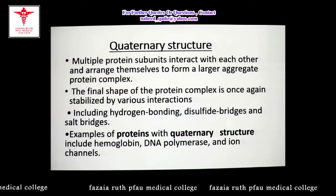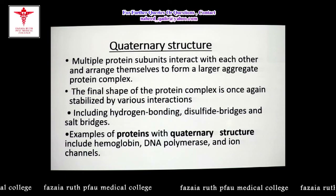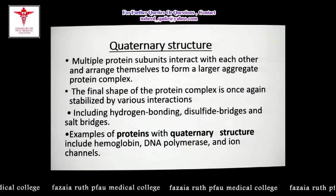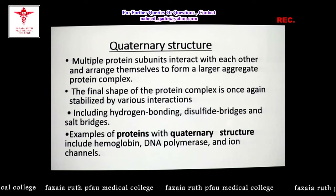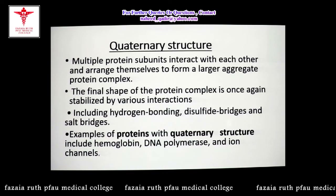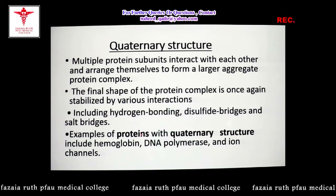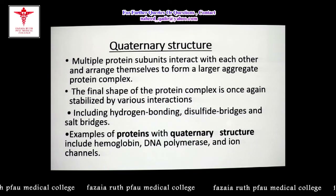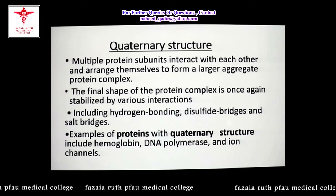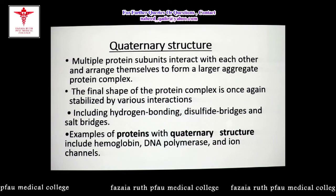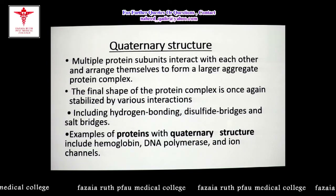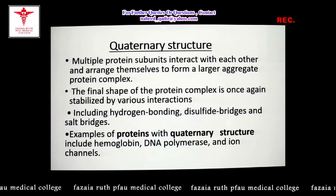Multiple tertiary structures are arranged into quaternary structure, stabilized again by hydrogen bonding, disulfide bridges, and salt bridges. Examples of quaternary structure include hemoglobin, DNA polymerase, and ion channels. Certain oligomeric enzymes such as pyruvate dehydrogenase complex, lactate dehydrogenase complex, and isozymes also come under the category of quaternary structure of protein.